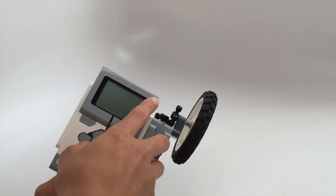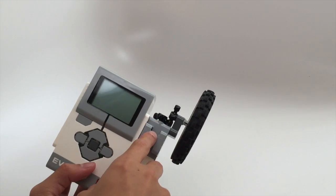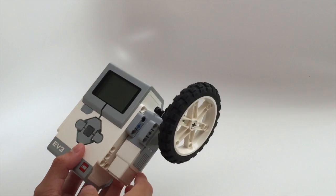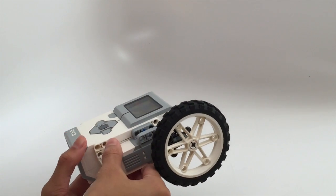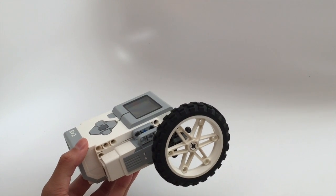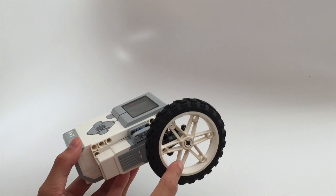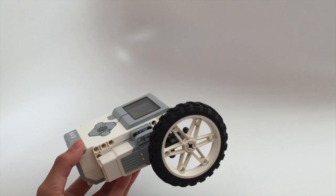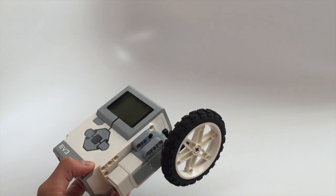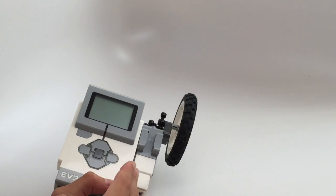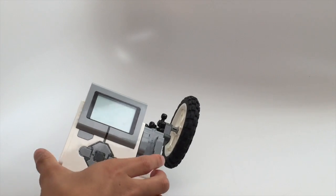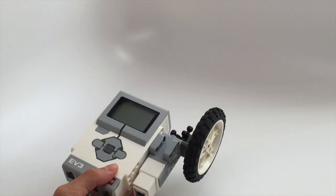So over here we use a simple gearing technique to transfer the motion which we will cover in a later video, and that way we can connect it to a wheel over here and this gives it a smaller width to the robot.